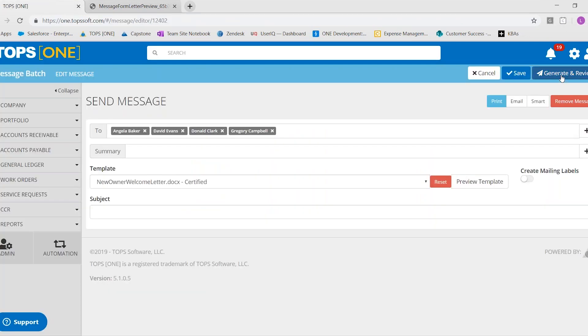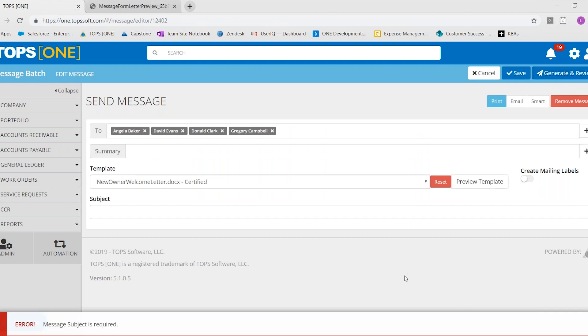which will show you where the merge codes inserted the correct data. You can generate and review. Oh, I have to check the message in subject. And hold on one second.